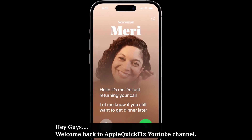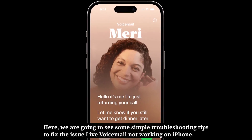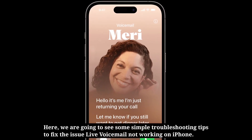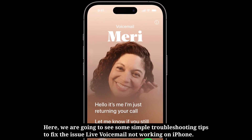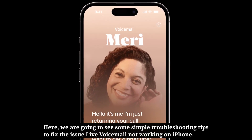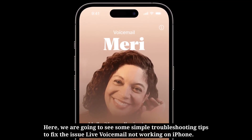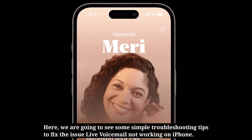Hey guys, welcome back to Apple Quick Fix. Here we are going to see some simple troubleshooting tips to fix the issue of live voicemail not working on iPhone.